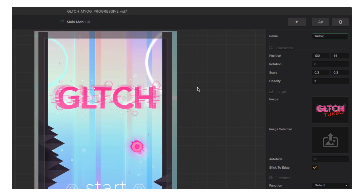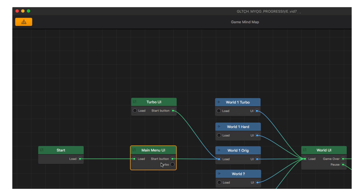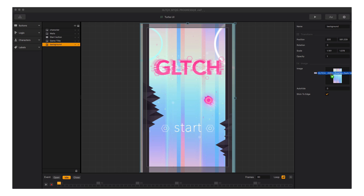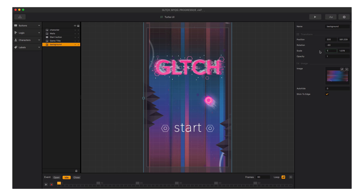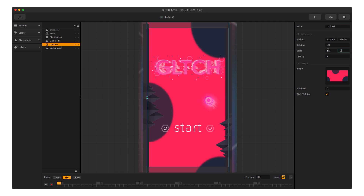You saw how quickly we were able to grow our game, and if we start doing that without naming things, it will become a complete nightmare for connecting. Renaming things makes sense and makes it all much easier. Let's click on the menu editor button in the upper left, go back up into the menu editor, and connect our Turbo button to the new Turbo UI. Then double-clicking on the Turbo UI, let's update some graphics in there.